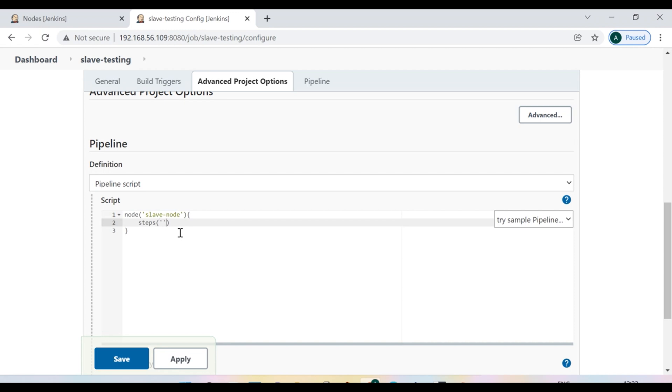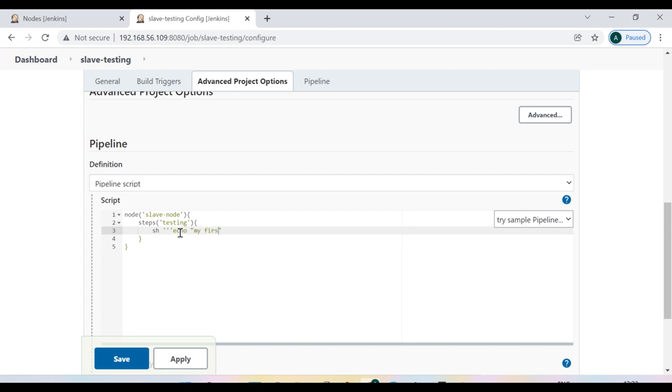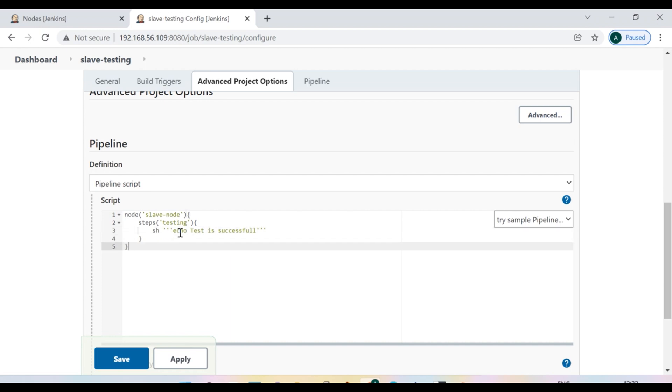And I say step is first step is testing. Now I'm going to run some command here and I say echo and I say my first test is successful. Now let's close it. We can delete this double quote as well. No need to give this one. Now I'm going to add another steps.